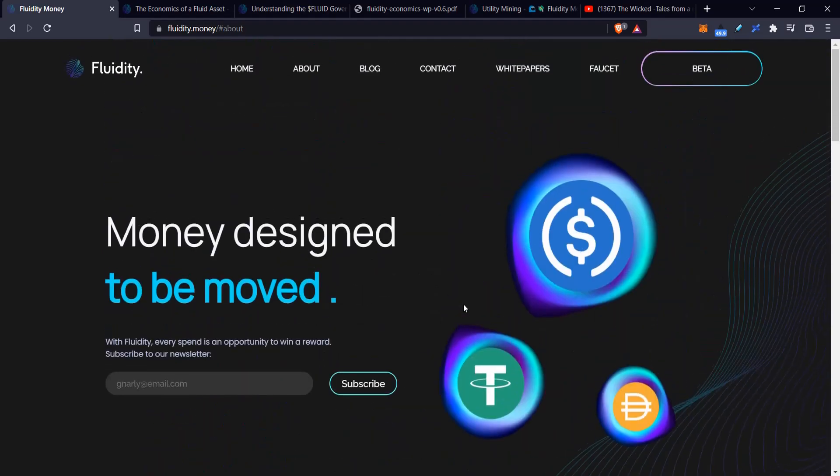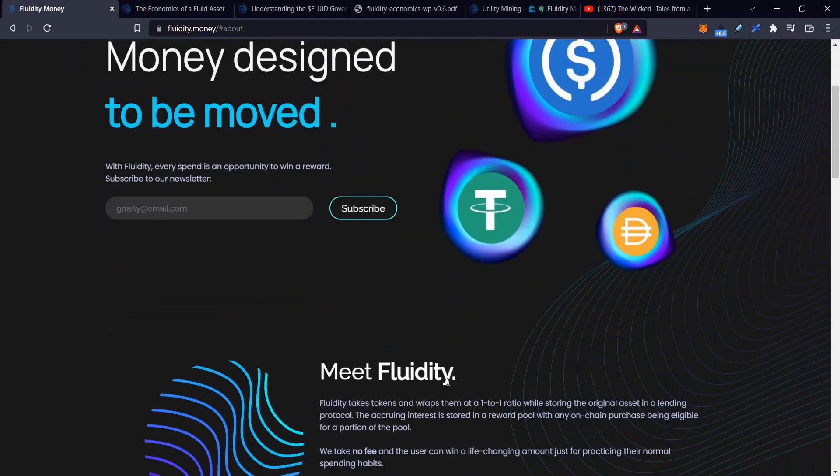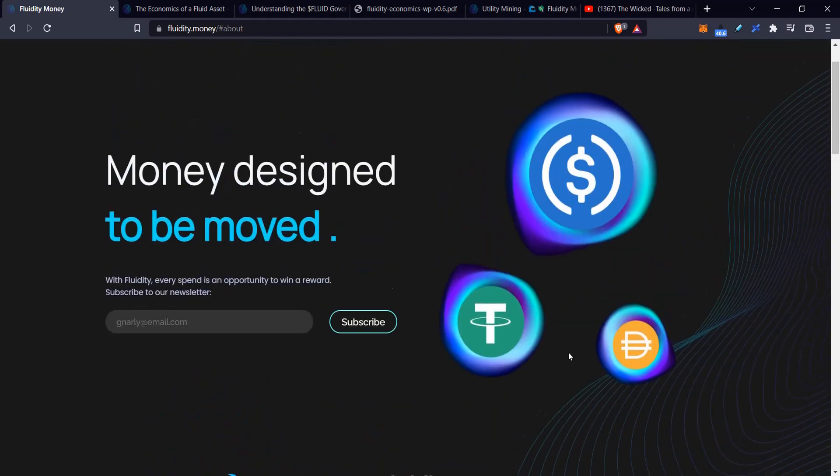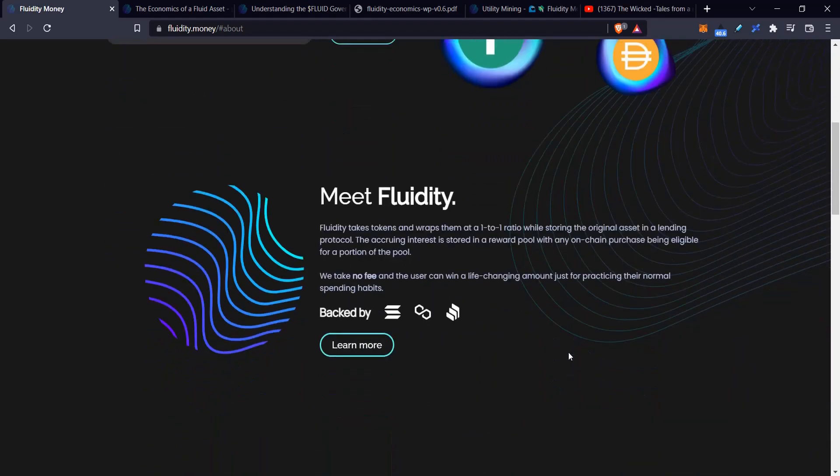Basically, it says here money designed to be moved, and they will reward people for moving these tokens.